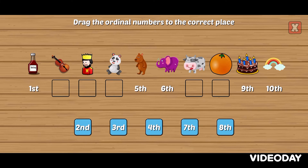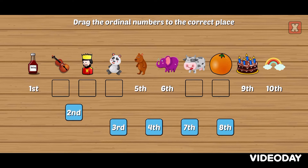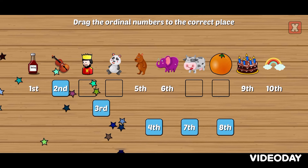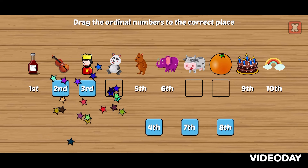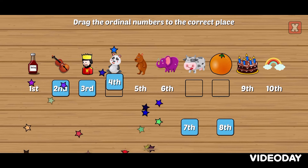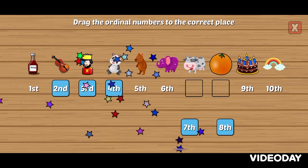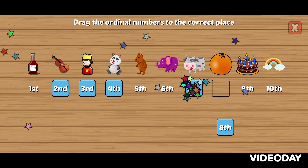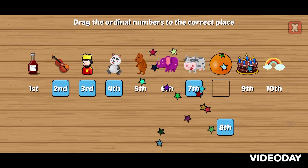Drag the ordinal numbers to the correct place. Second, third, fourth, seventh, eighth.